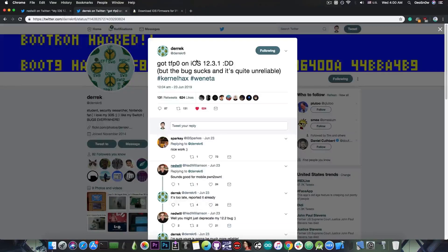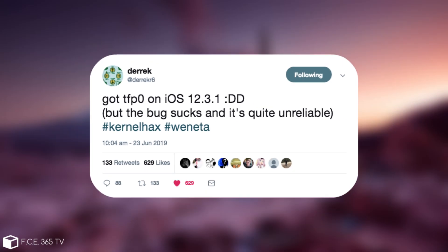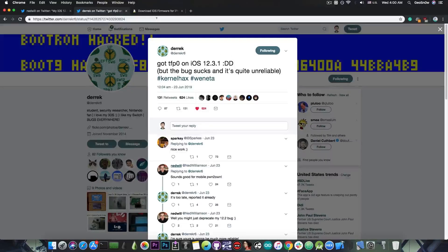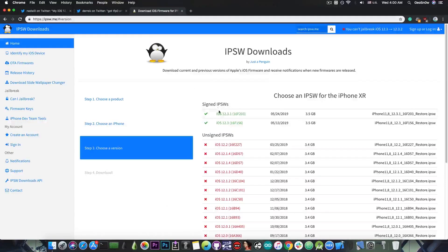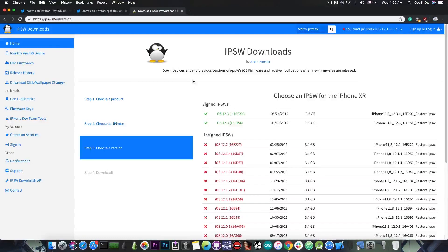However, Derek Six has announced TFP0 on iOS 12.3.1 just a few weeks ago and he might release this exploit in the future. You should keep in mind that iOS 12.3.1 is currently signed, which means that he will not release this anytime soon, at least not until iOS 12.4 is out.